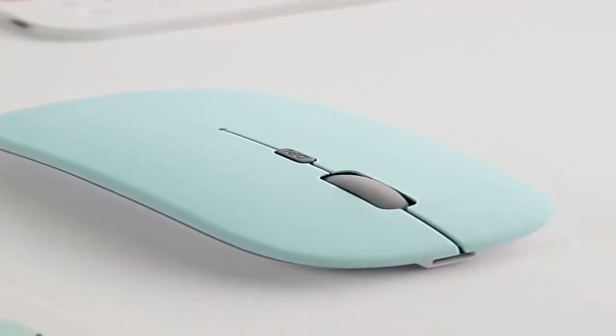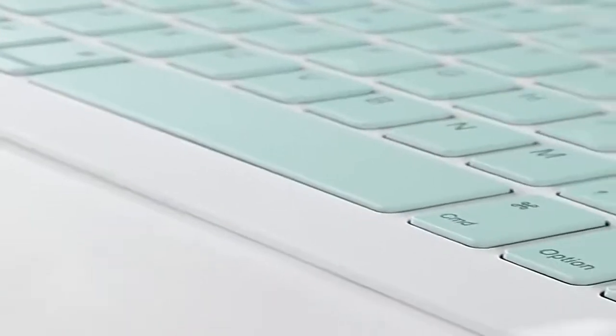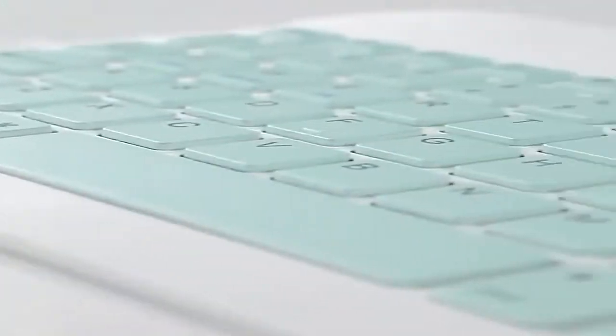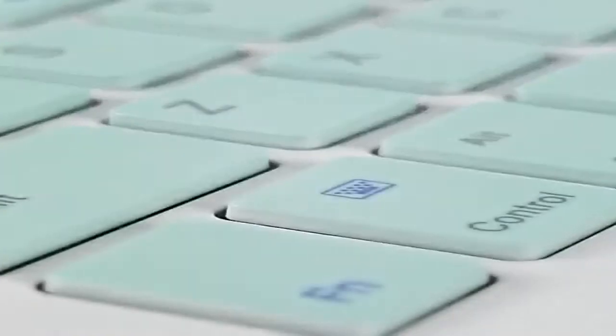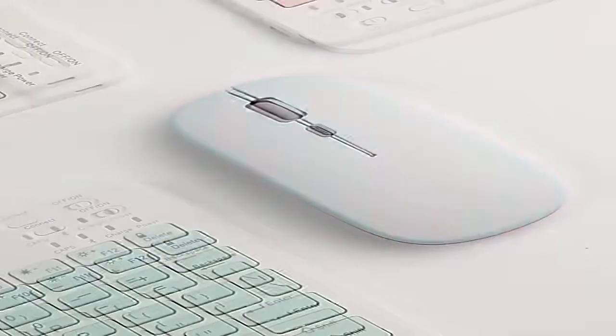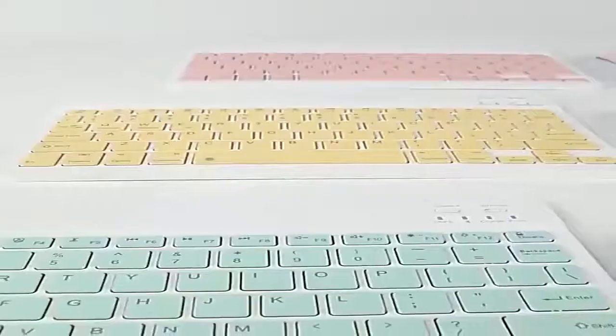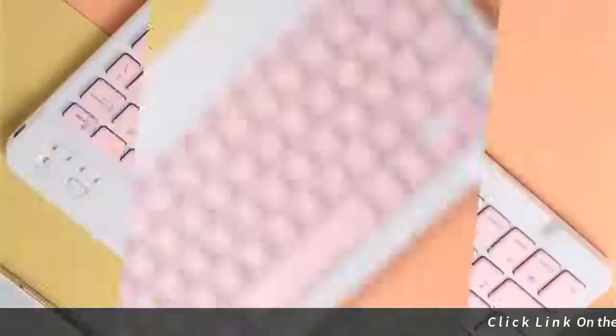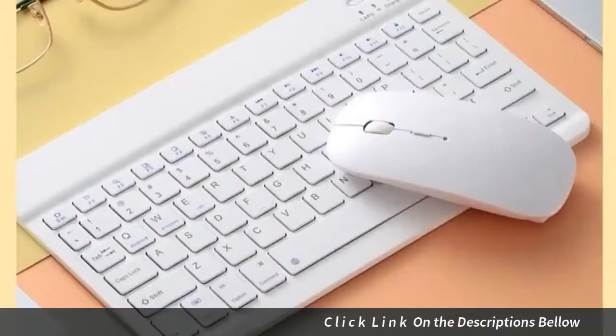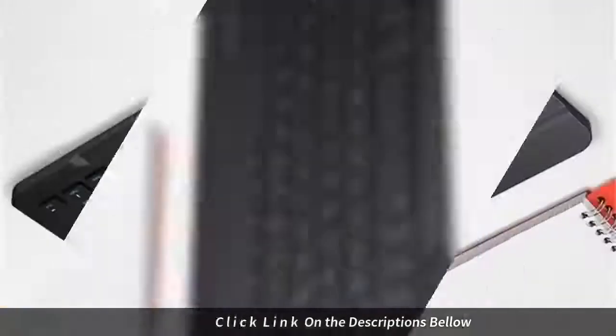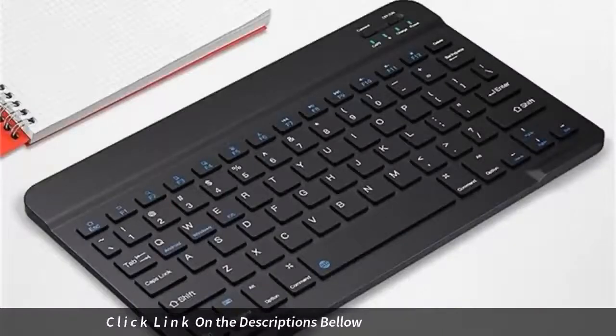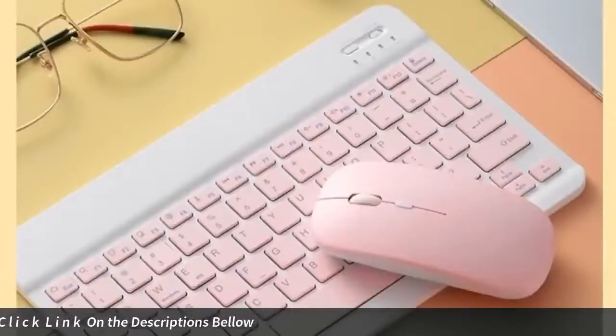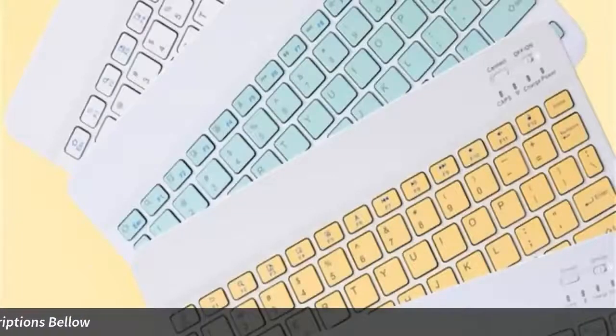Type: ergonomic type, mini type, multimedia type, slim type, wireless. Applicable object: for home office. Time to market: July 2018. Product status: stock. Mouse connection: wireless, optical resolution 1600 DPI. Languages: Spanish, English, Russian.